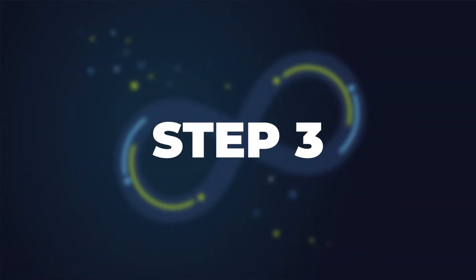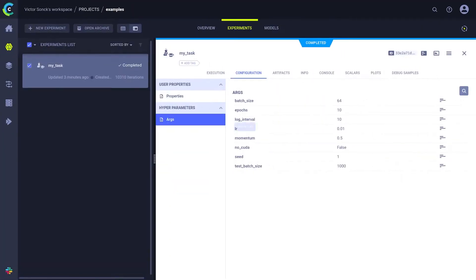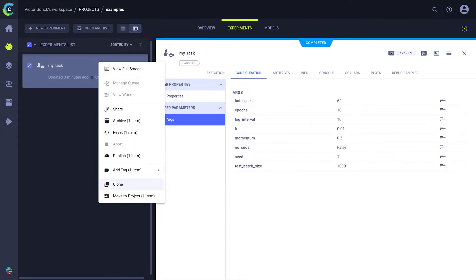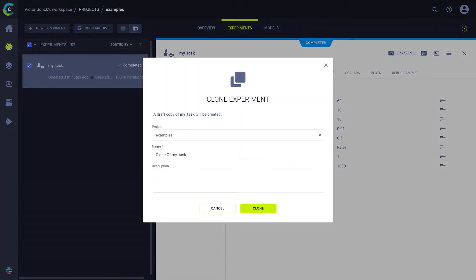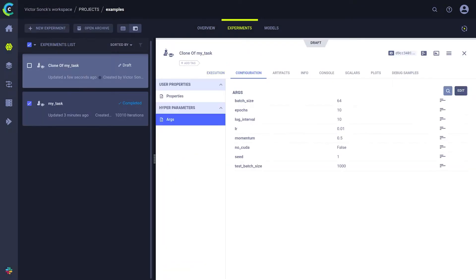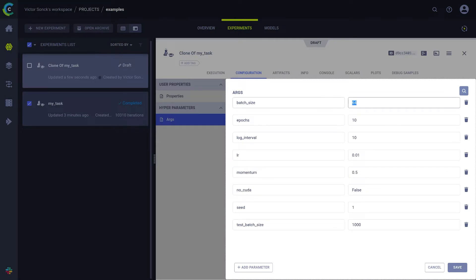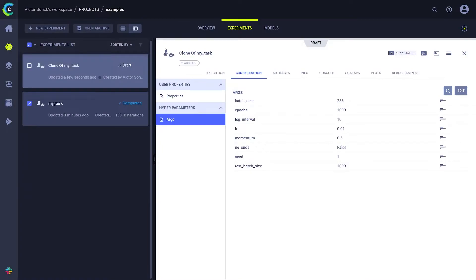Step 3. Go to your experiment, clone it and then edit the parameters to your liking. This task will be run on a GPU machine, so let's crank up the batch size and the amount of epochs and click save.